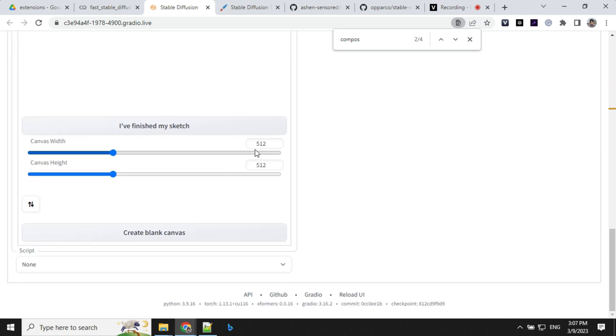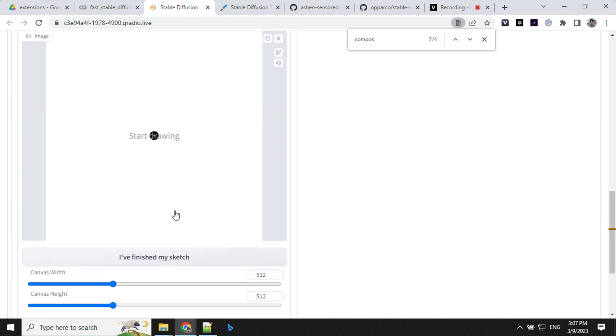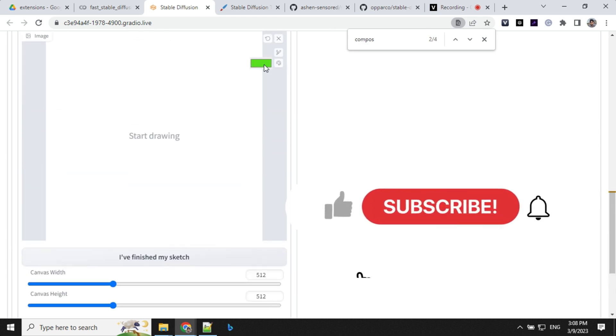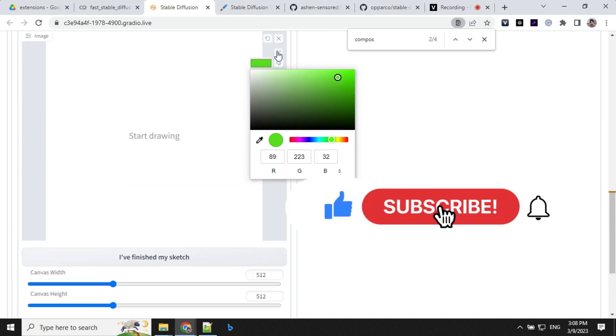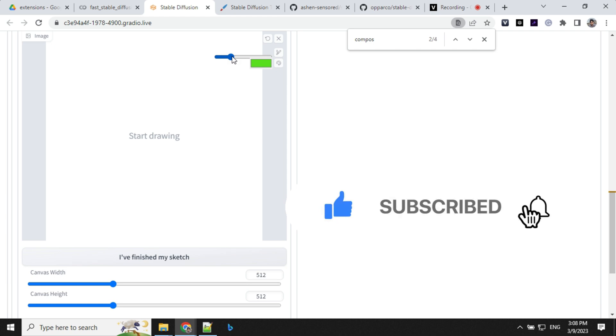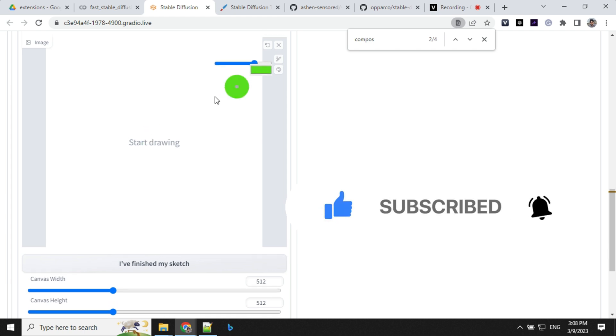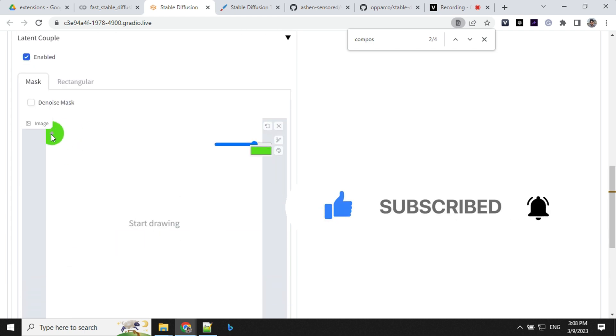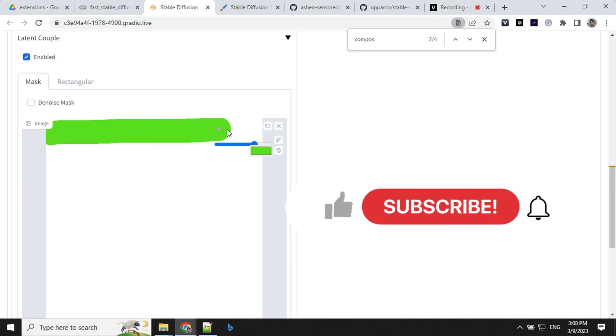So what we will do is we will keep the canvas width as 512 by 512 and click on this create canvas. Go to this section, select one color from here. You can increase the brush size. So I'm going to paint this here.